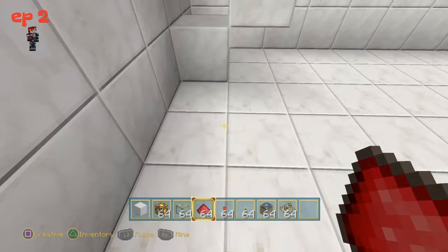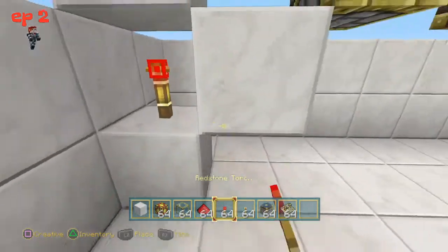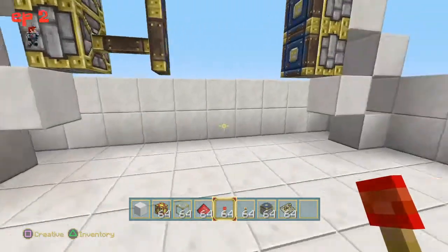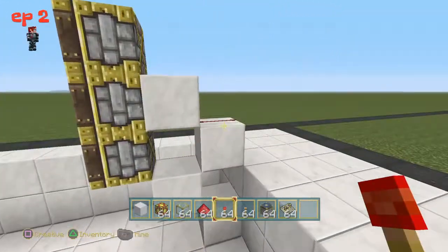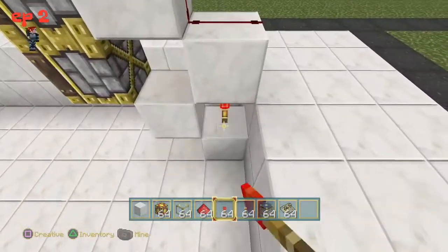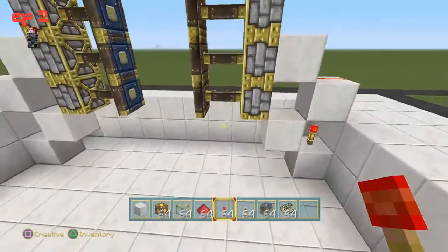Grab your redstone torches and place one like that, and another one like that.